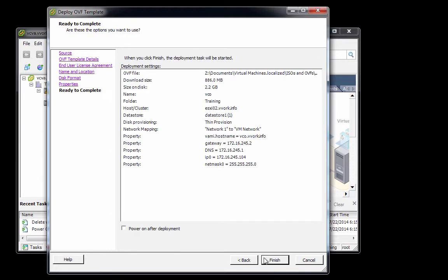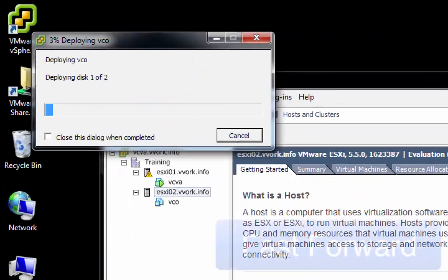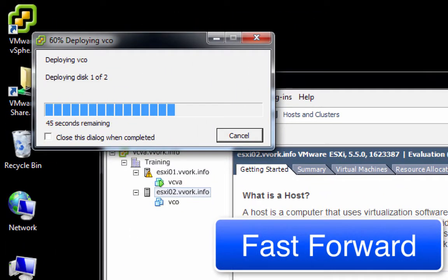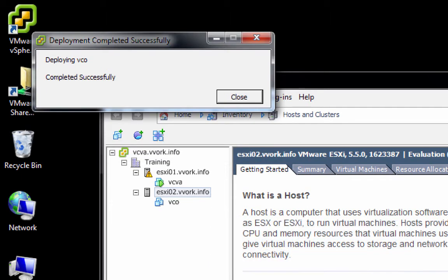On the summary screen, we'll click power on after deployment, then click Finished. As you can see, the VCO virtual appliance has successfully been deployed. I'll click Close.